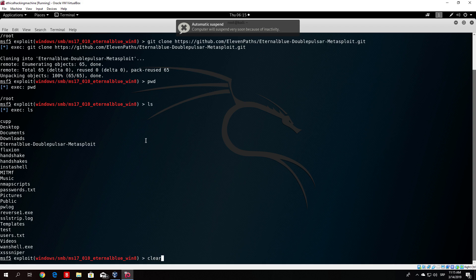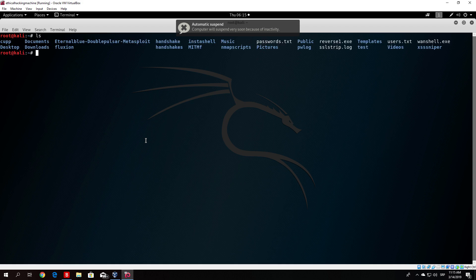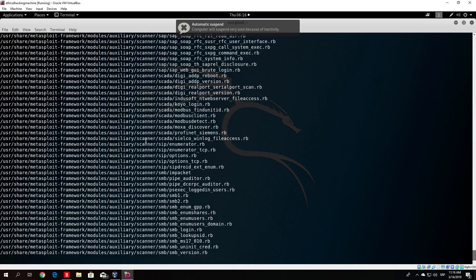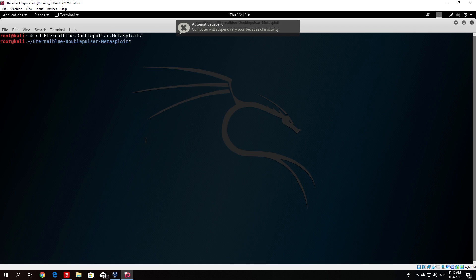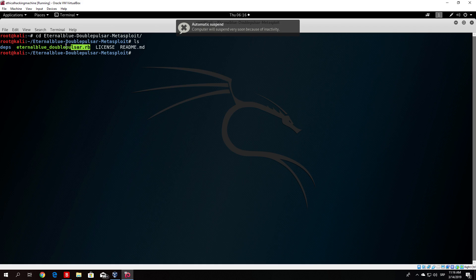The next thing you want to do — leaving Metasploit for a second — is find your Metasploit path. Type locate metasploit-framework. It is in /usr/share. Once you find it, you want to copy the two files from the EternalBlue directory. Change directory to the downloaded program: you have one subdirectory and one file. You want to copy both to the modules/exploits/windows/smb directory inside the Metasploit framework.